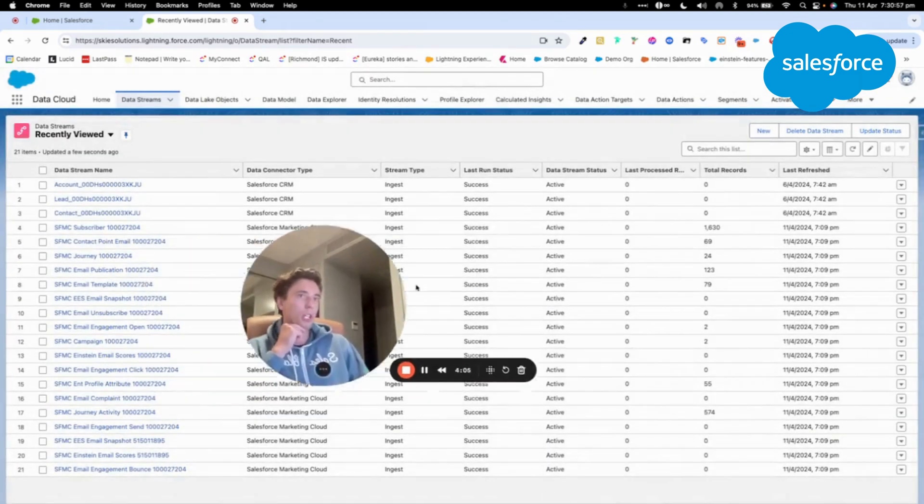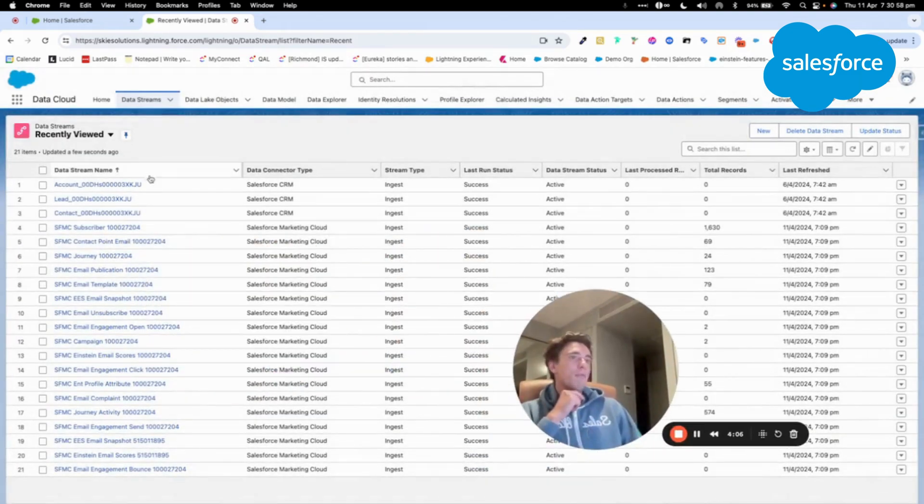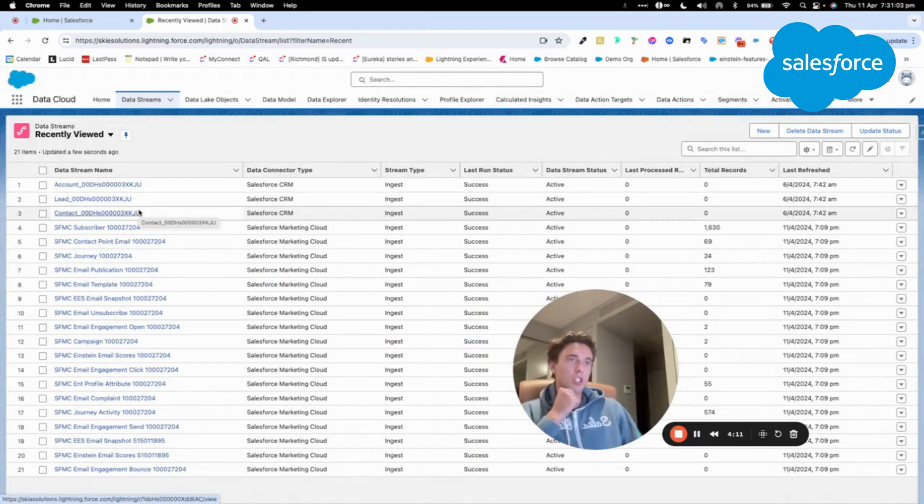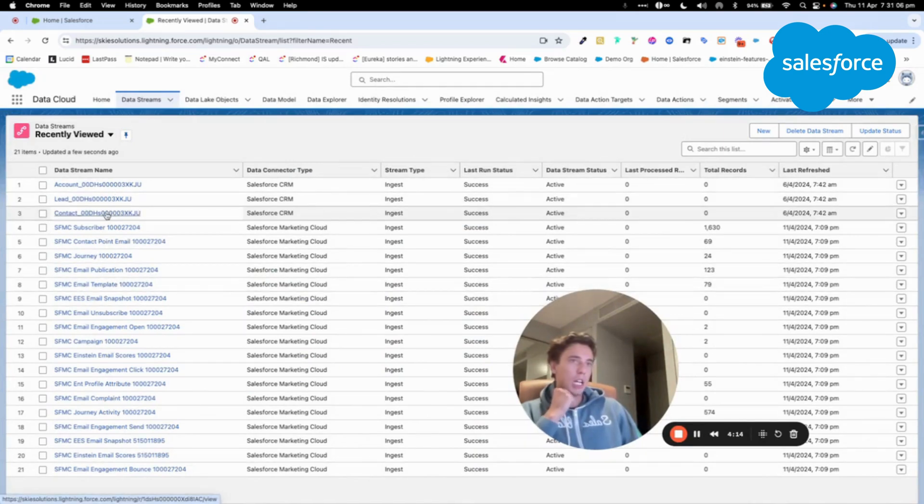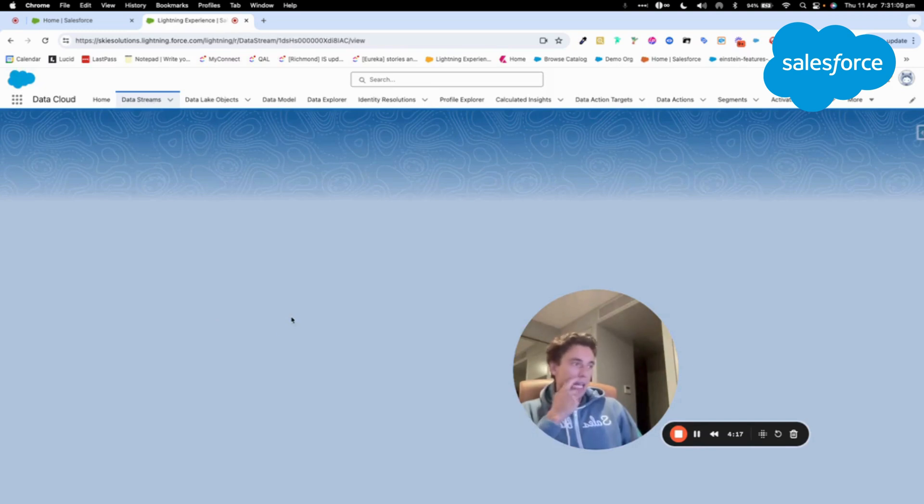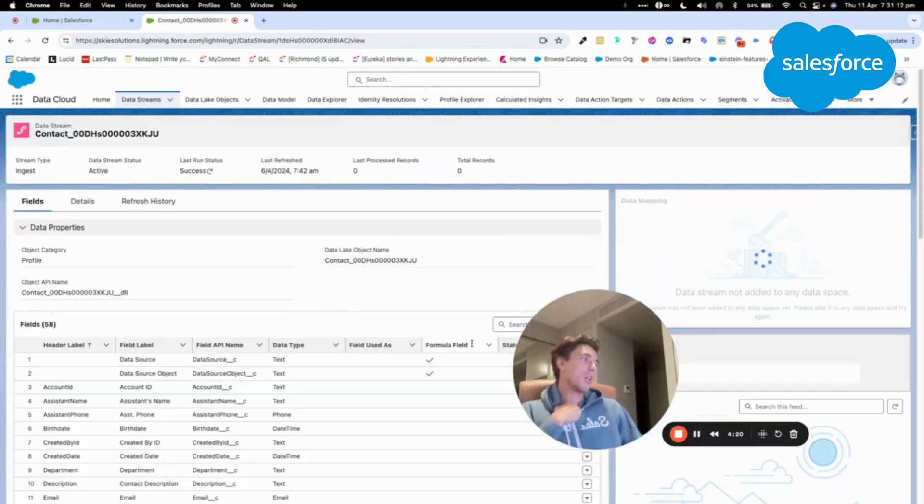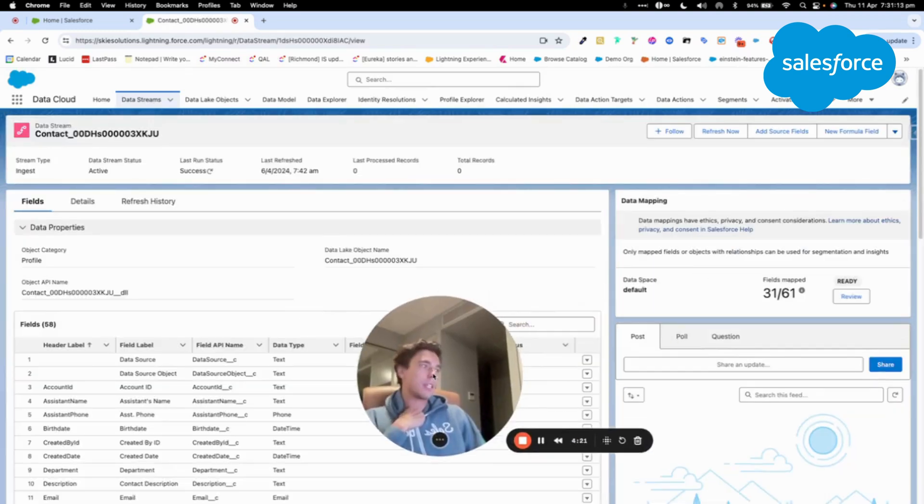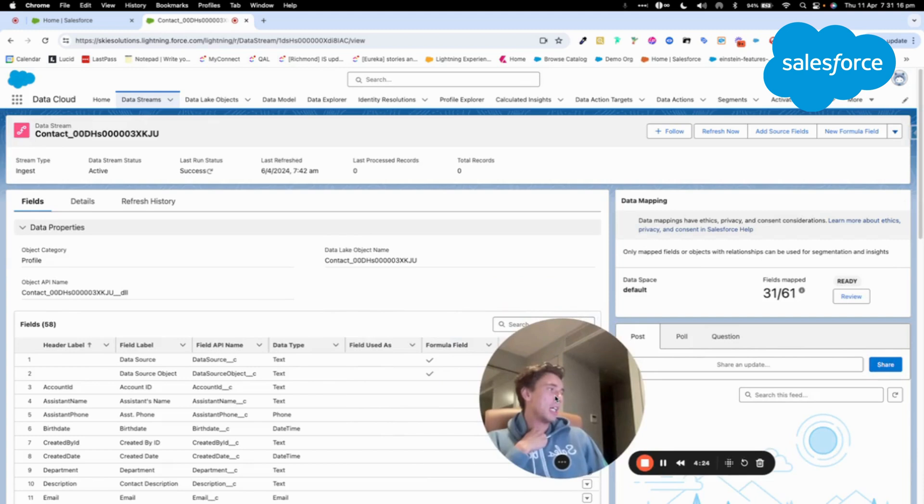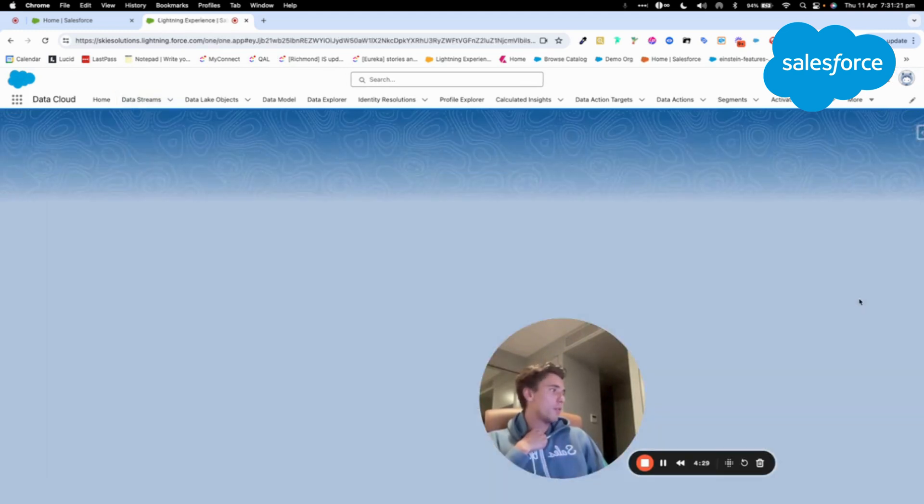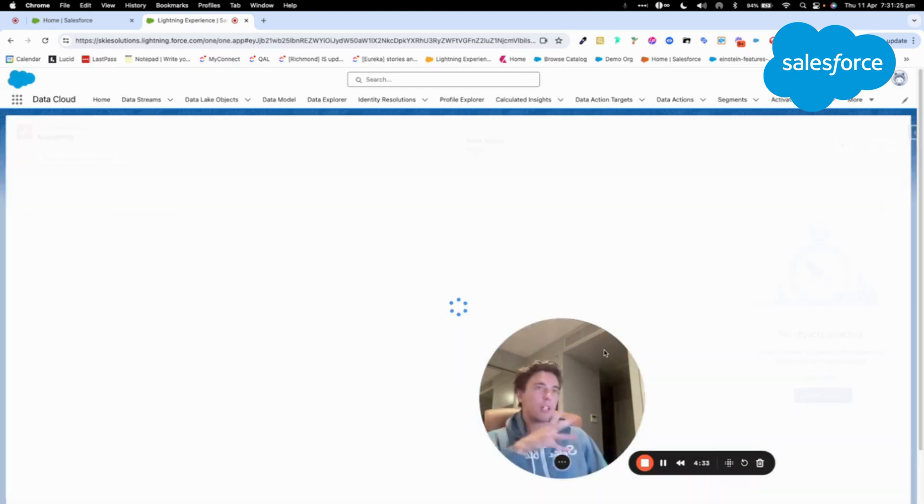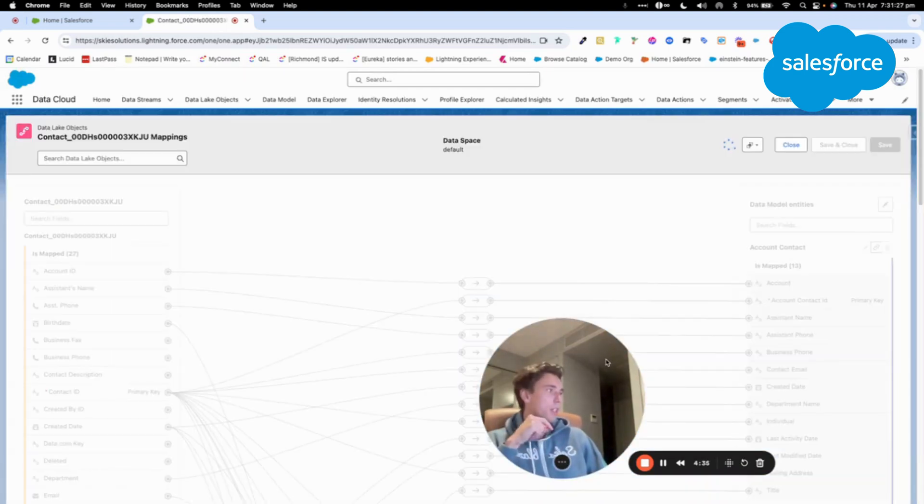Okay, close. And now I have my three new data streams here that are ready to be ingested. So let's have a look at it. I will just select contact, and now I will see how the contact is mapped to my data model object. So let's have a look. I click review.